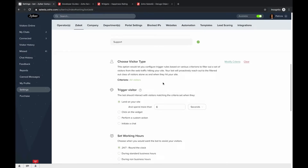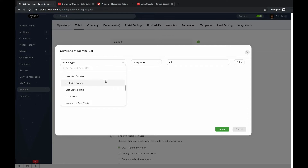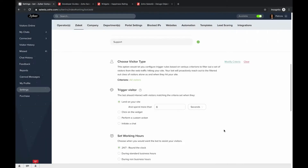Next, choose the visitor type. When visitors land on your website and match a certain criteria, the Zobot will trigger a message to them — much like proactive chat invites. Visitors need to match the criteria you set here for the invite to trigger. The default is set to 'All Visitors,' and you can modify this at any time. You can categorize by department, landing page URL, lead score, number of past chats, and more.